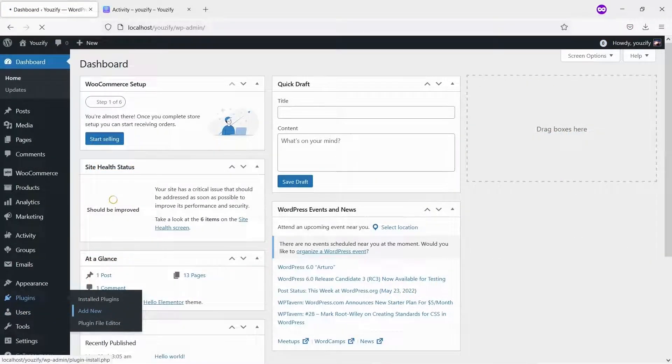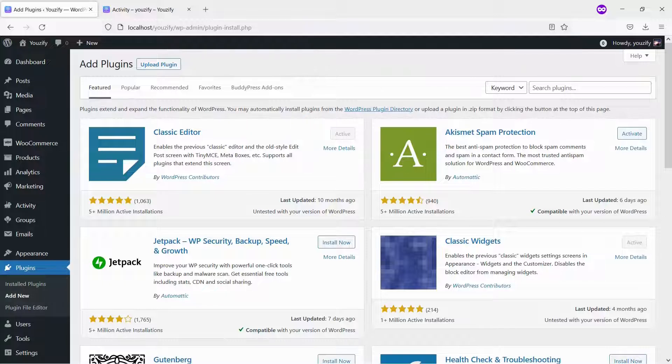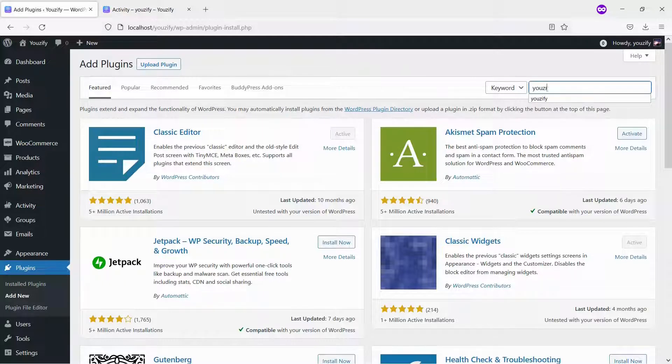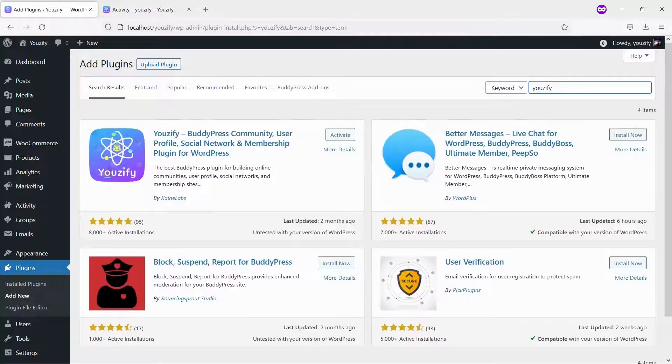Second, you need to install the Usify plugin Lite version and activate it. This plugin is also free and you can get it from the WordPress plugin directory.